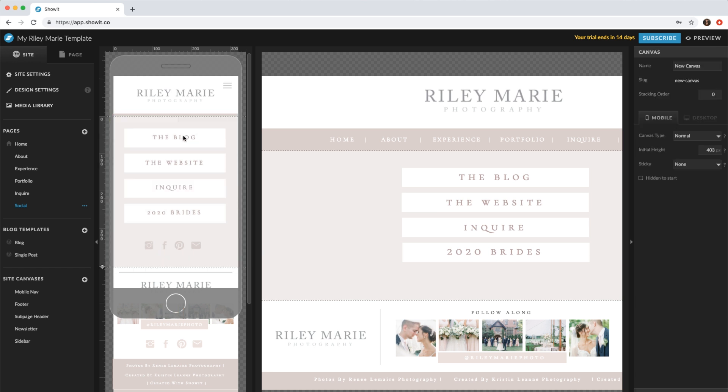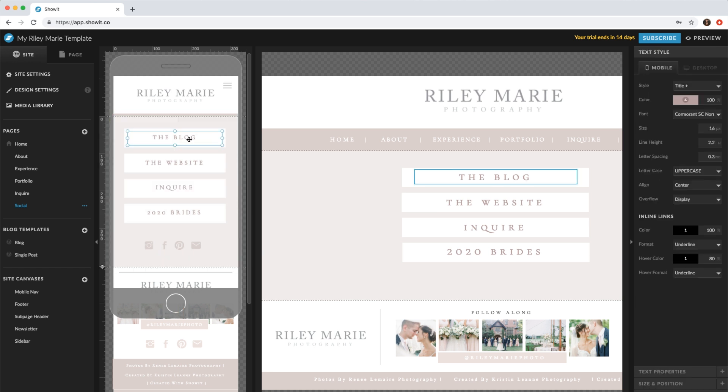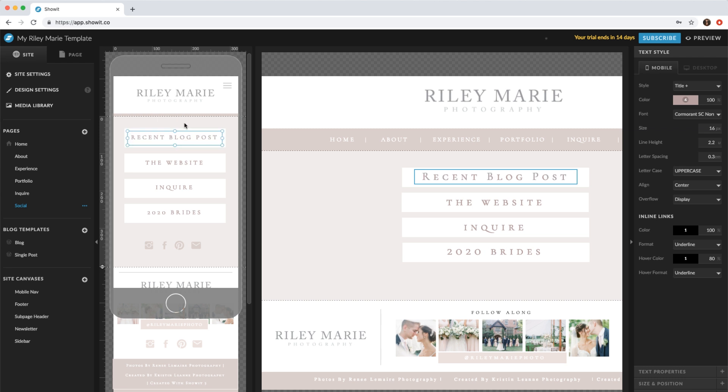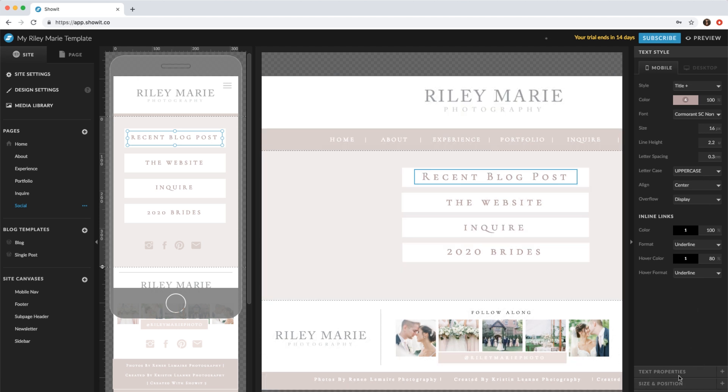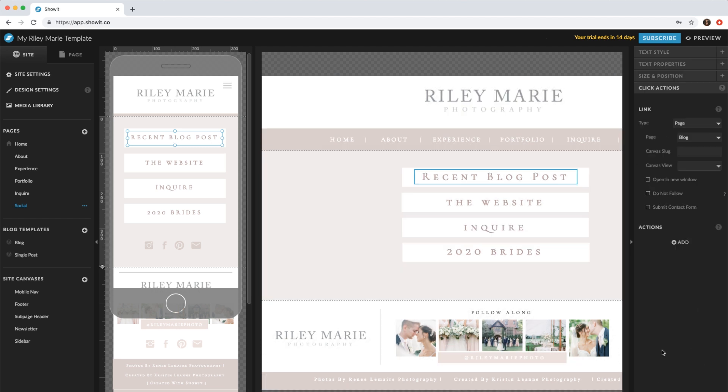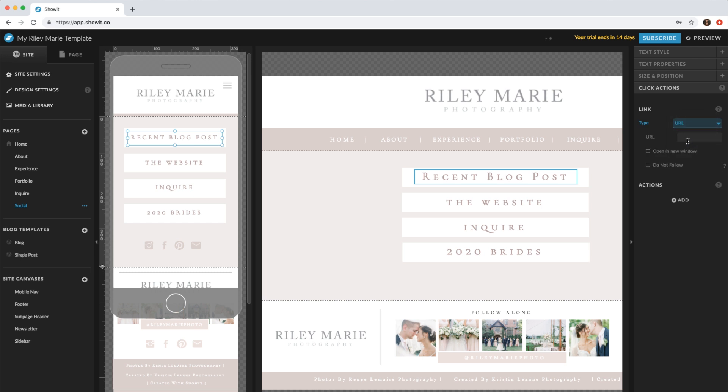So what you'll do is say you want this first one to be maybe a recent blog post. You'll name it whatever you like, and then on the right hand side, come down to click actions. You can do a URL and this is where you'll paste the URL for your blog post.